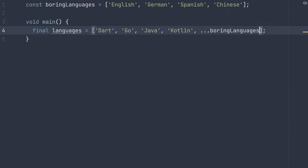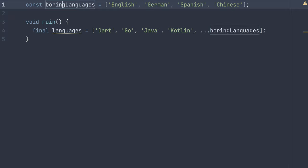Then you refer to that other list. So now my languages variable is a list that contains Dart, Go, Java, Kotlin, as well as every item in this boring languages list.